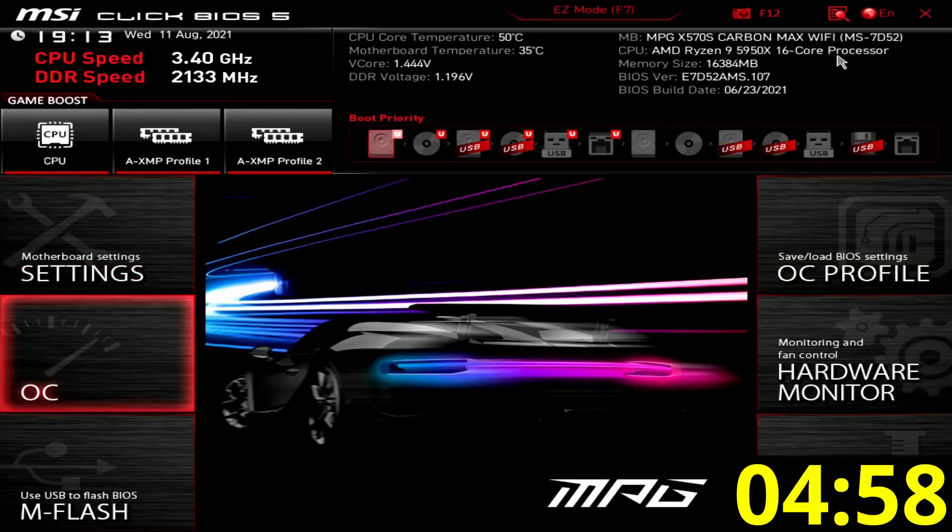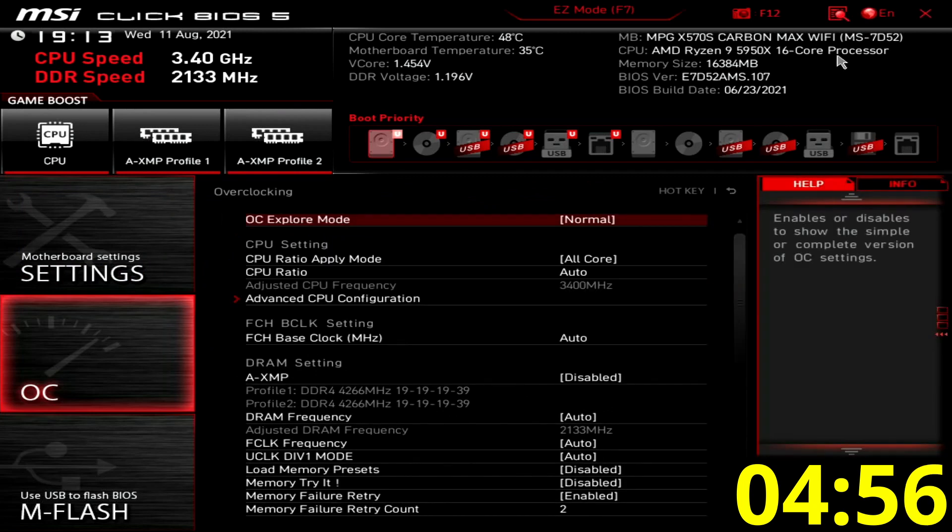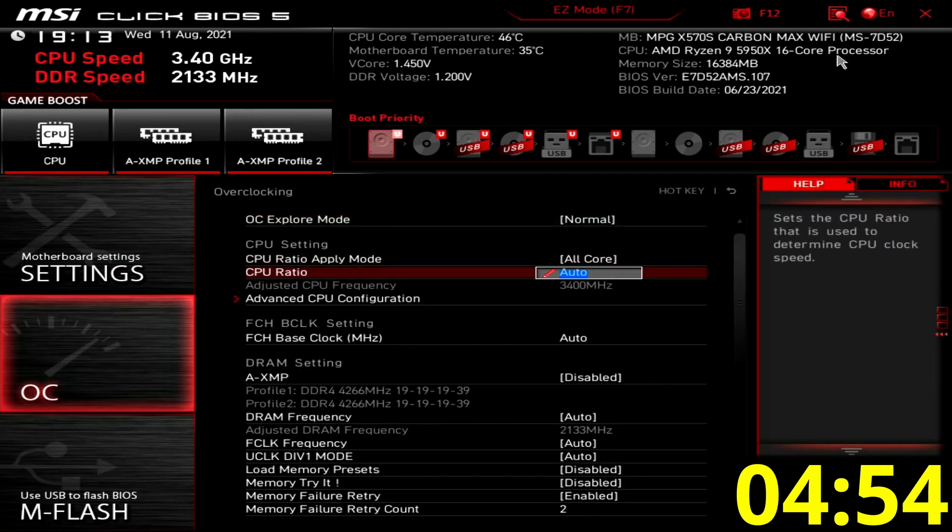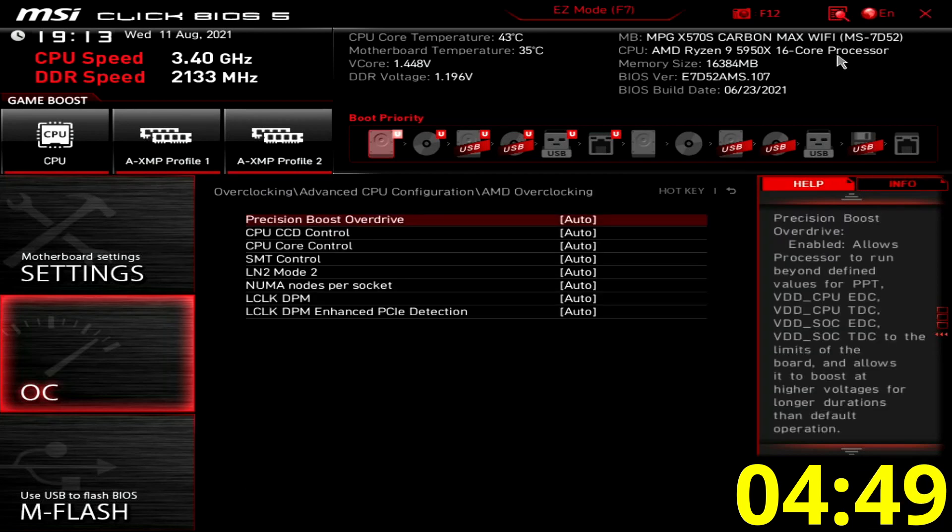Alright, we have a lot of ground to cover, so let's get into it. When you've entered the BIOS, press F7 to switch to advanced mode. Then go to the OC menu. Immediately enter the advanced CPU configuration menu, then enter the AMD overclocking submenu.